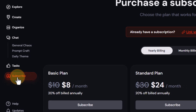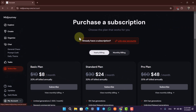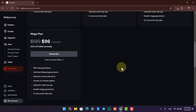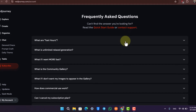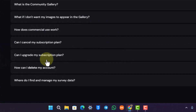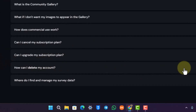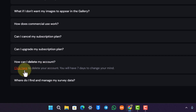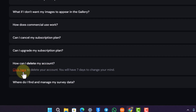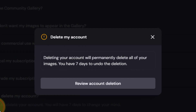Whenever you are on the subscribe page or anywhere, if you scroll down to the frequently asked questions section, you will find a question: how can I delete my account? Just click on this menu and it says click here to delete your account. You will have seven days to change your mind. Just click on that button.